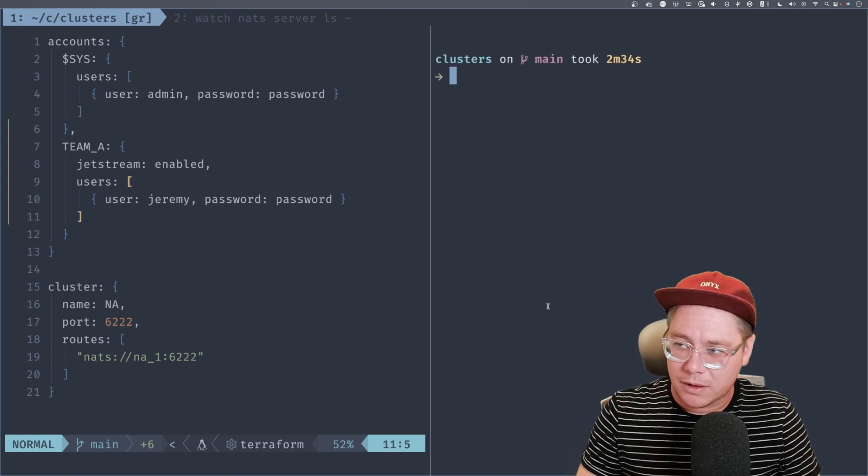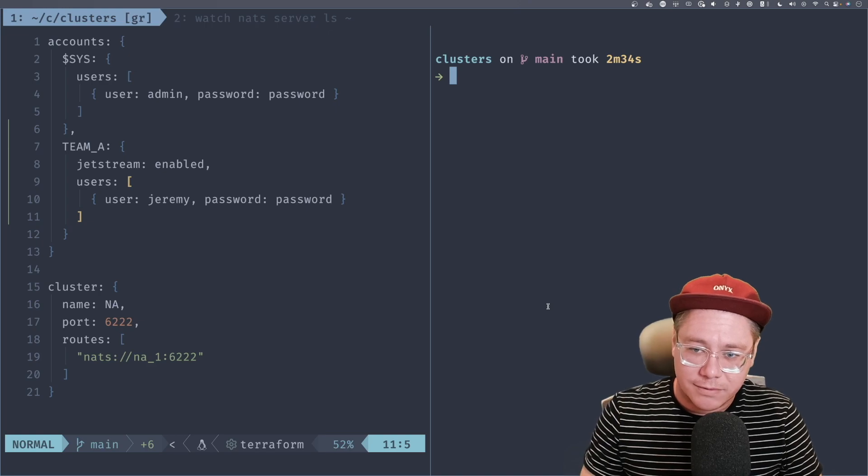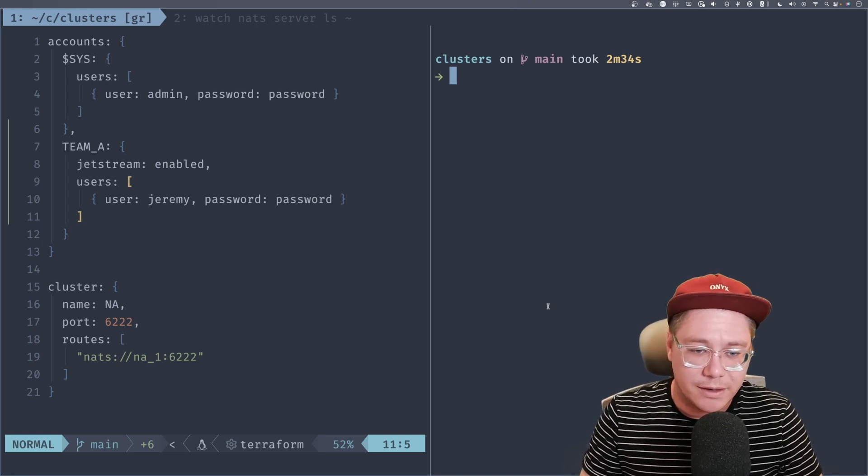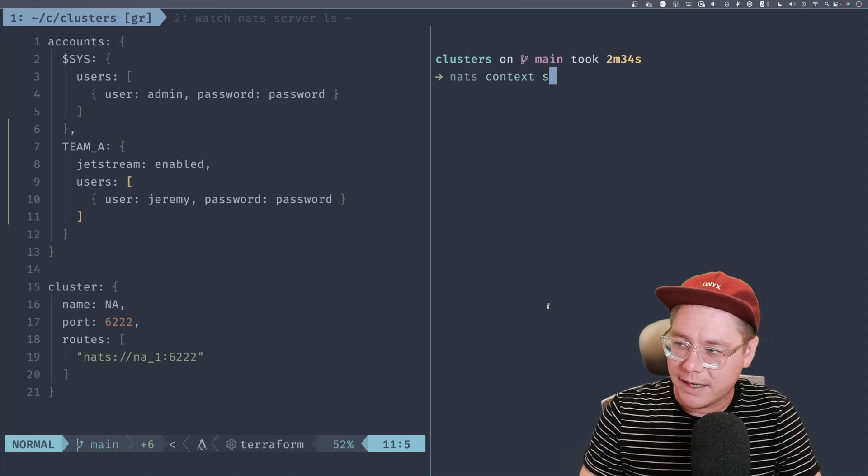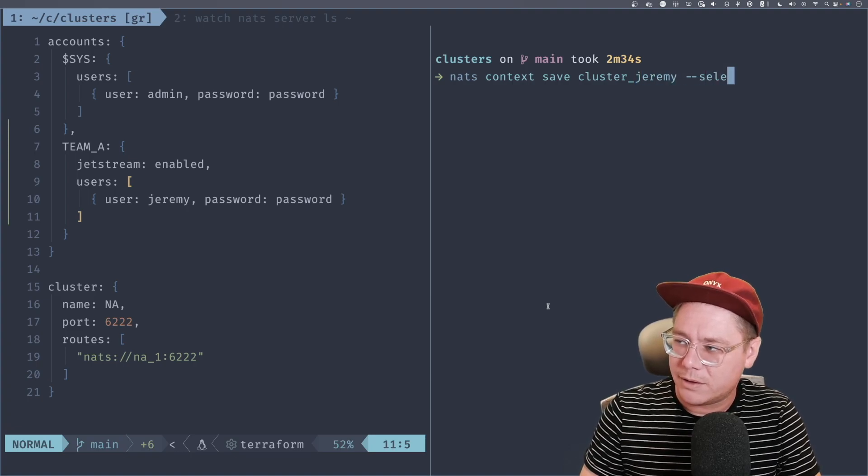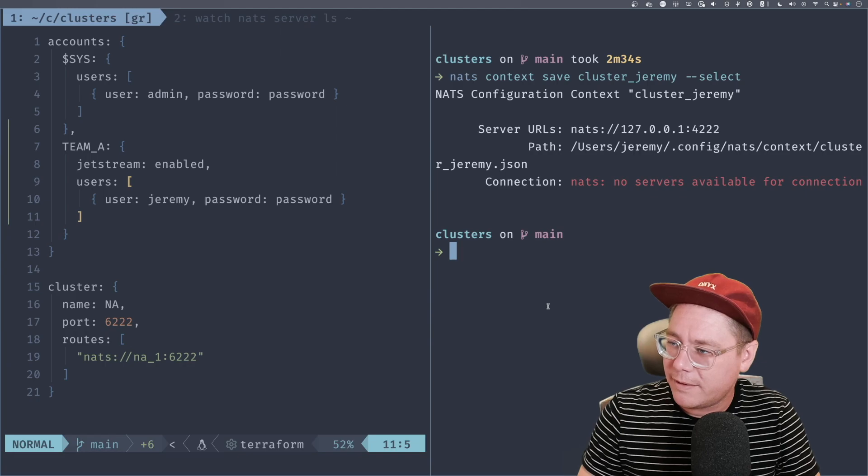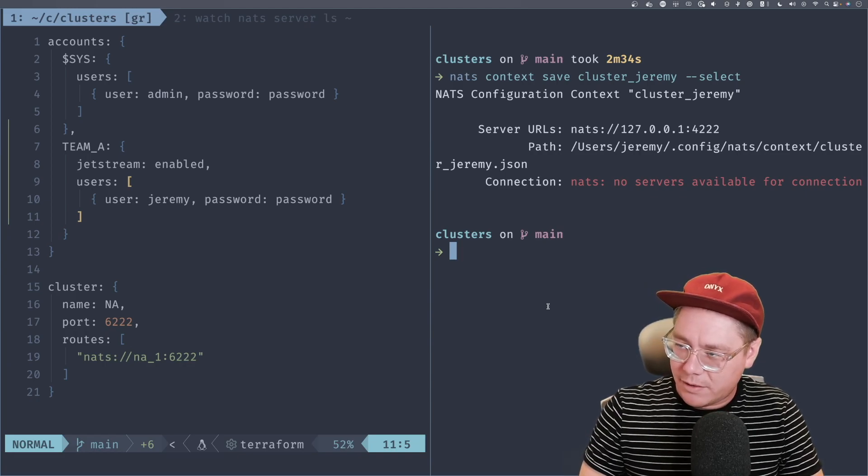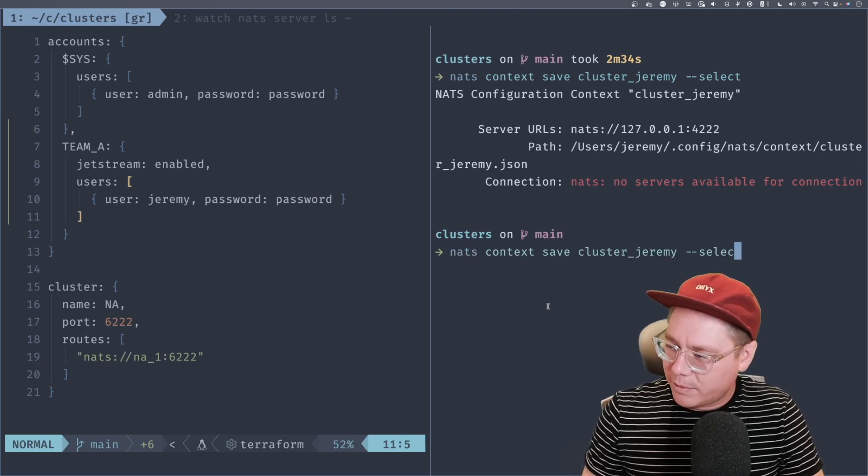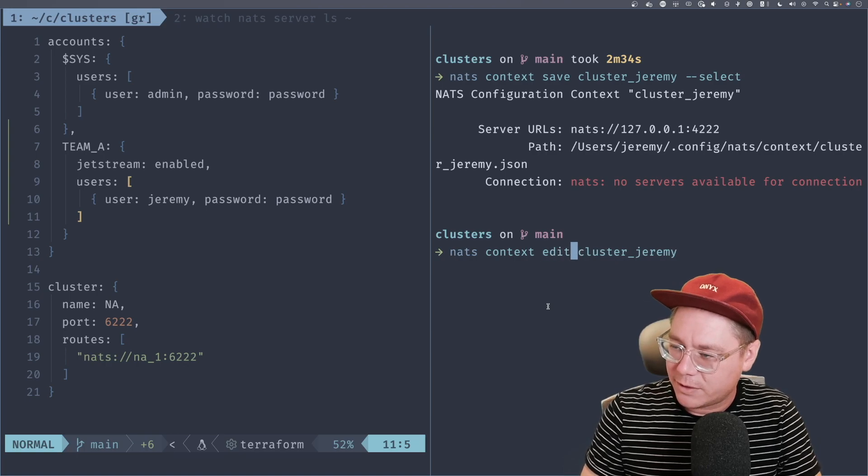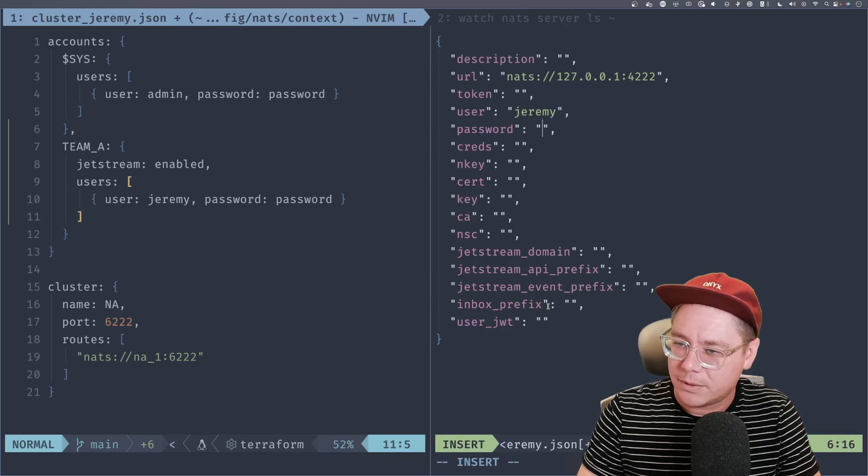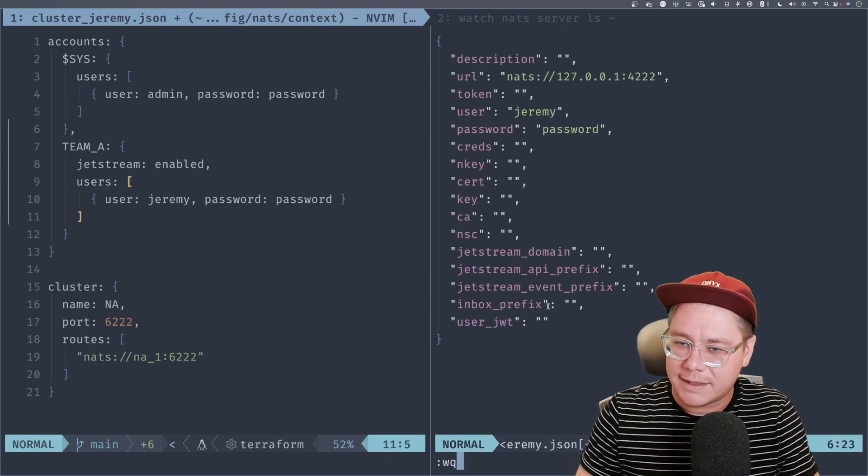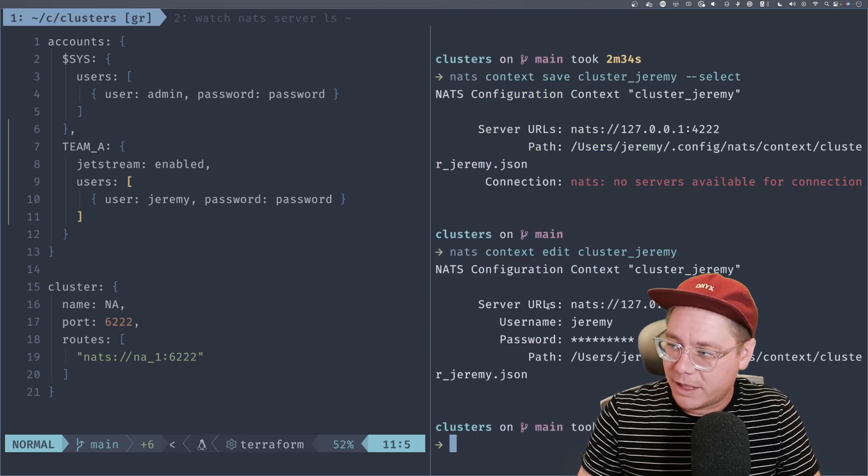And now we're ready to actually have a user that can utilize Jetstream. So I'm going to pull our stuff down. And what I'm going to do is we need to create a context for this particular user so we can utilize him to create our key value store. So we're going to say NATS context save. I'm going to call this cluster Jeremy and we'll also select that particular context once we create it. All right. And now it's not connected to any servers. That's fine. We'll fix that in just a second. Before we do that, we're going to edit this context with that username and password that we just created. So we'll say user is Jeremy, password is password. Now we should have access to this particular user on Team A that has Jetstream enabled.